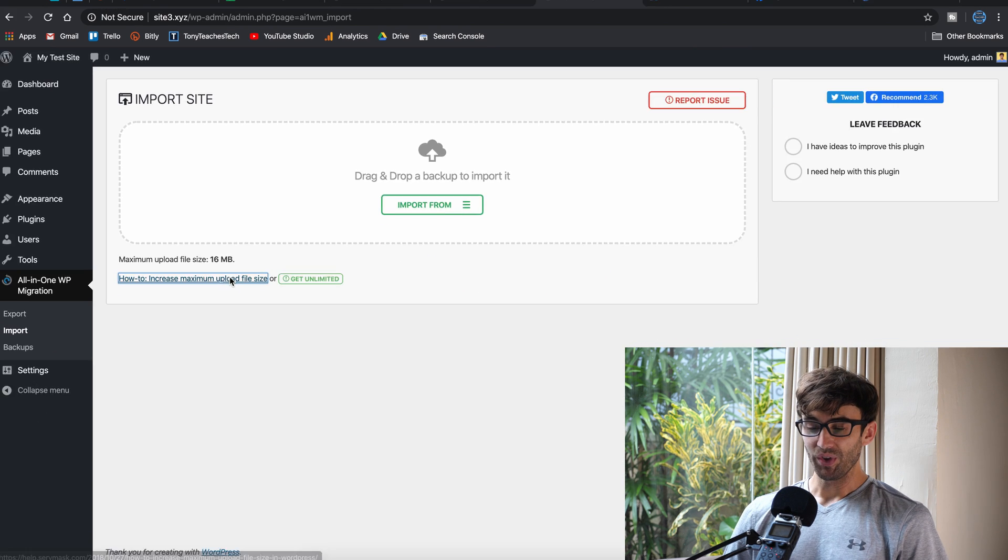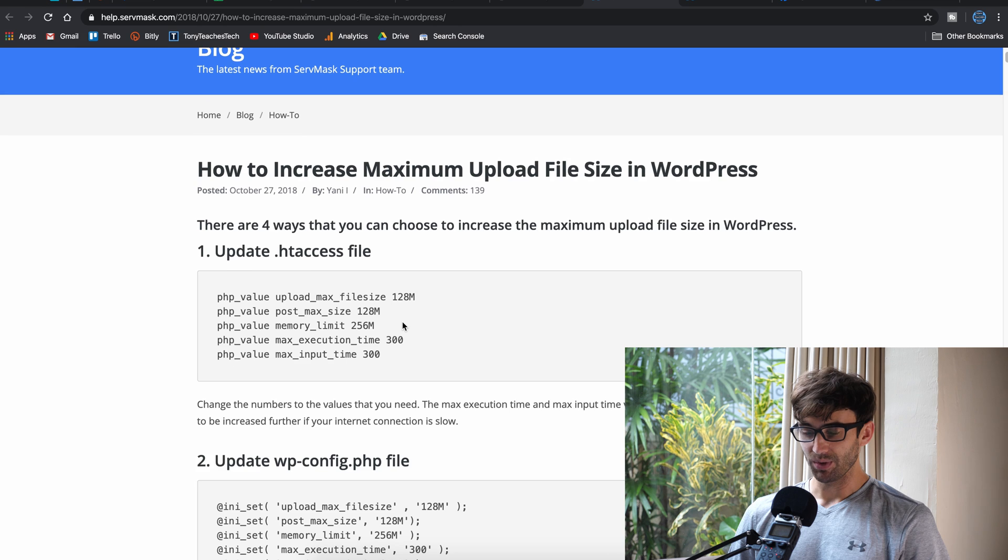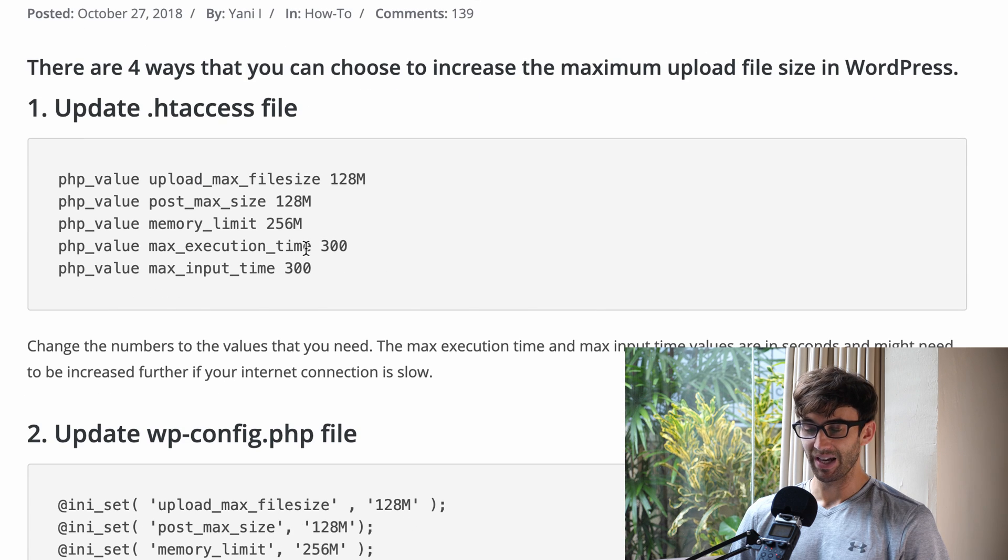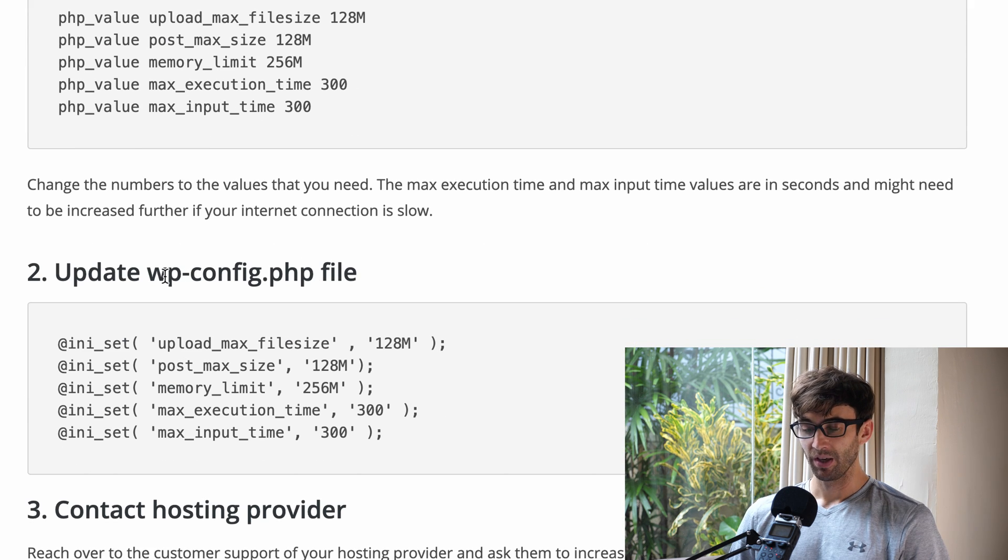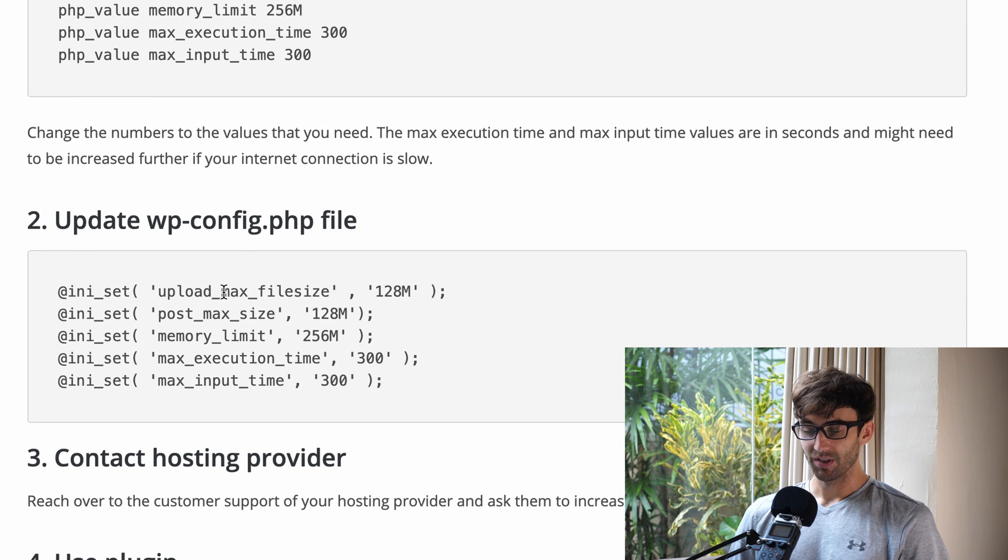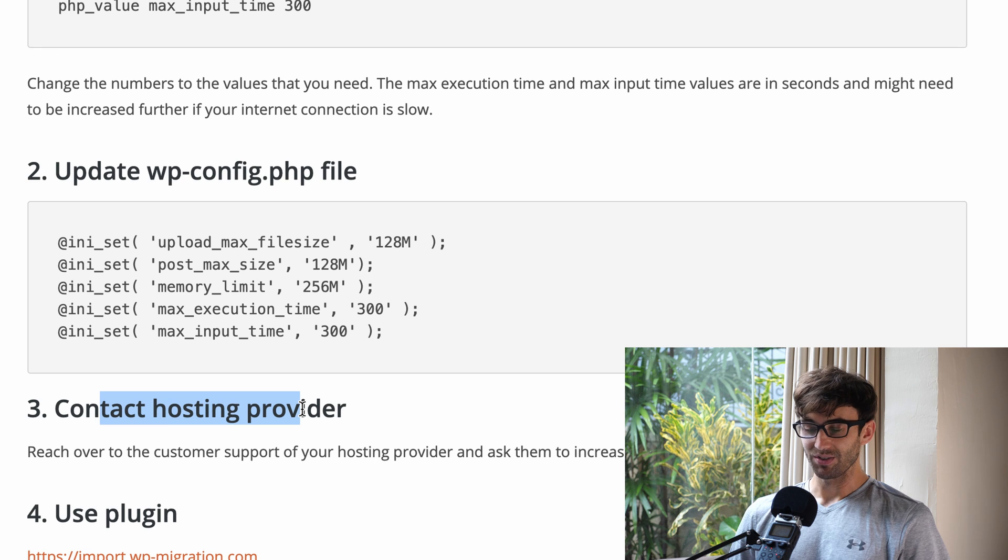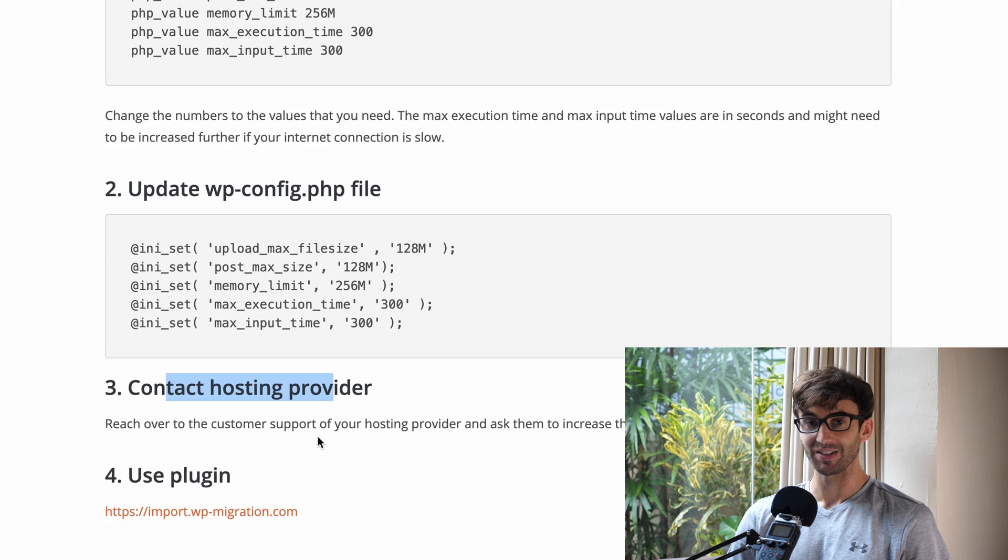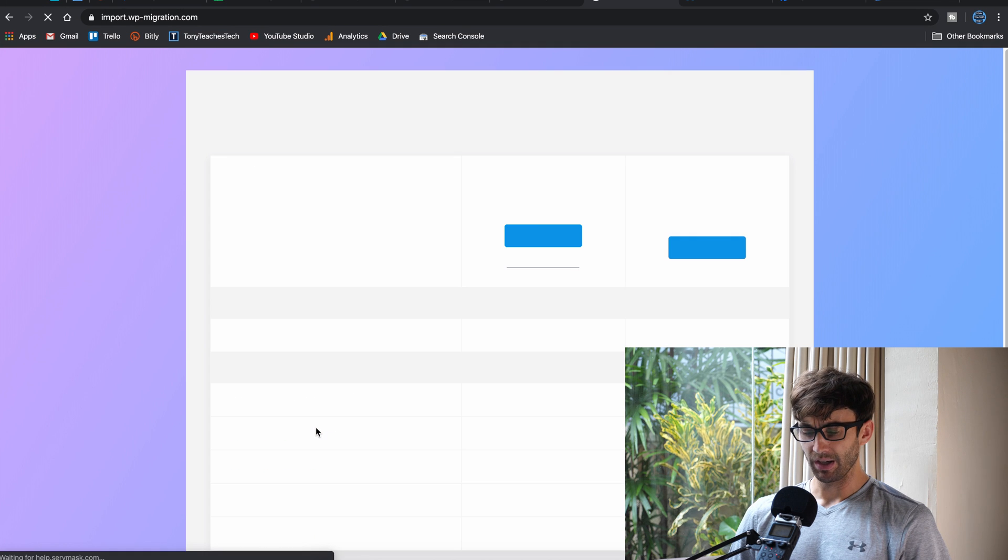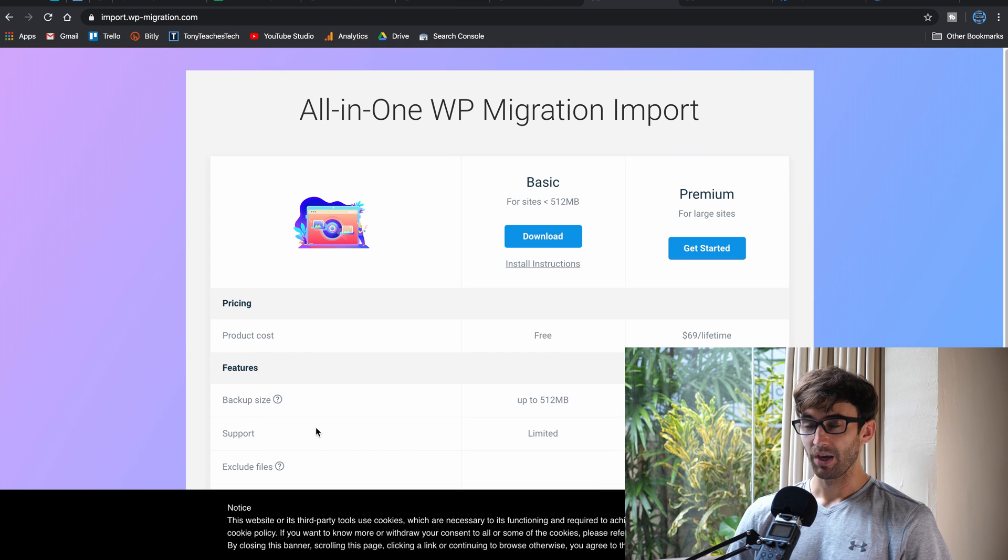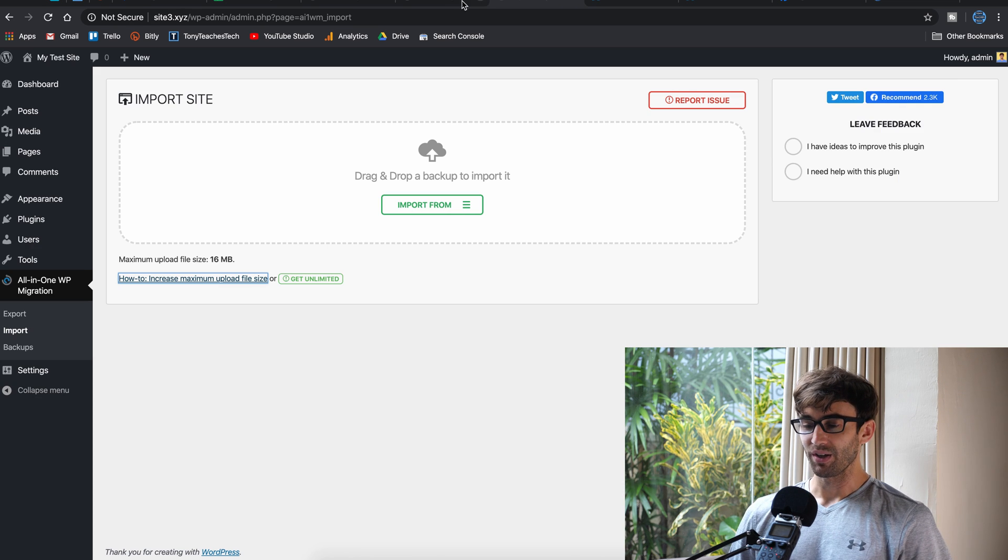So, this plugin suggests the following. It says we can update the htaccess file, which I tried, that didn't work. We can also update the WordPress config file, which I tried, that didn't work either. And the other thing is to contact your hosting provider, which we don't have to do that because we have Tony Teaches Tech here, and he's going to teach us how to do it. And then the last suggestion is to use a plugin, which you have to pay for. We don't want to spend any more money than we have to, so let's do it manually for our own purposes.